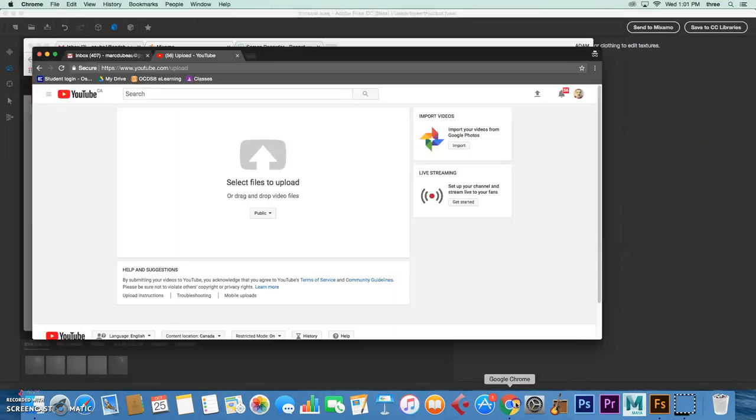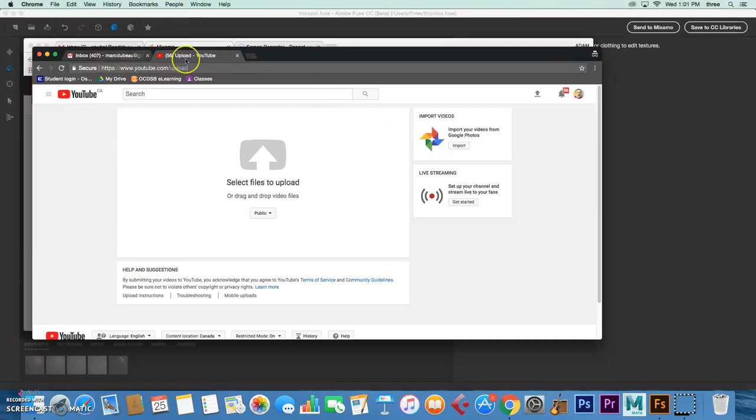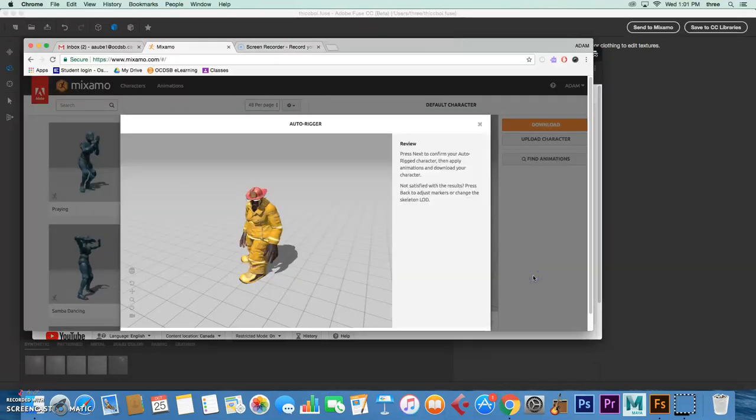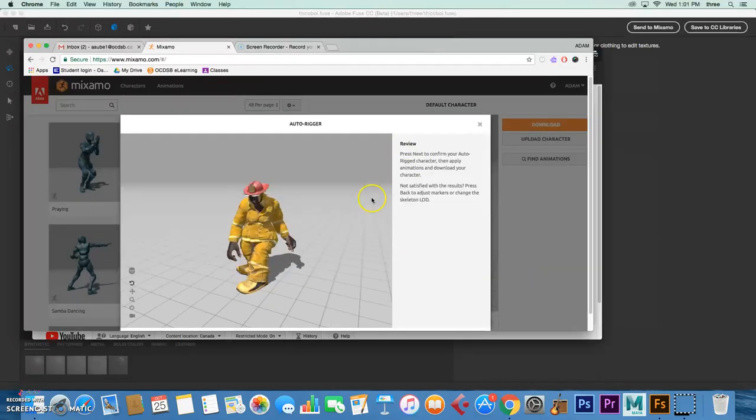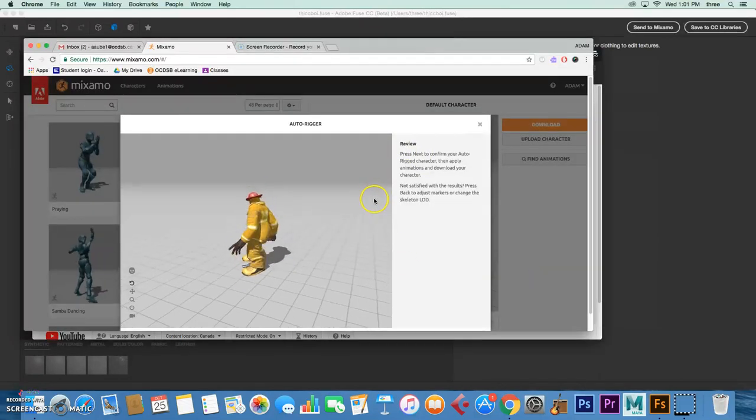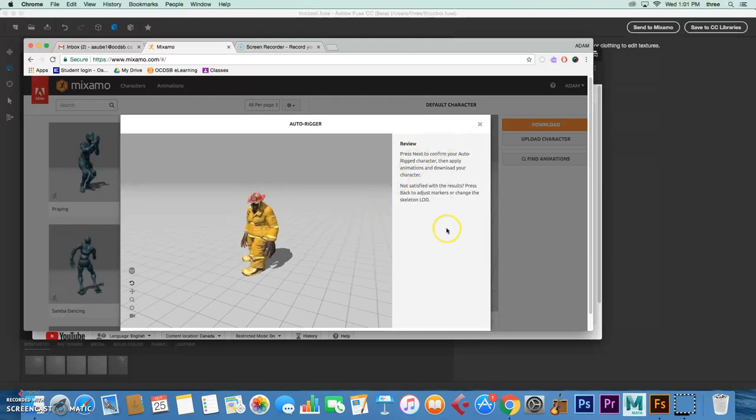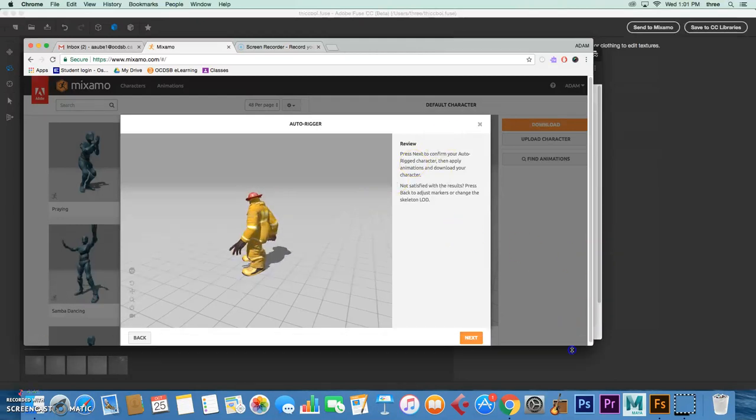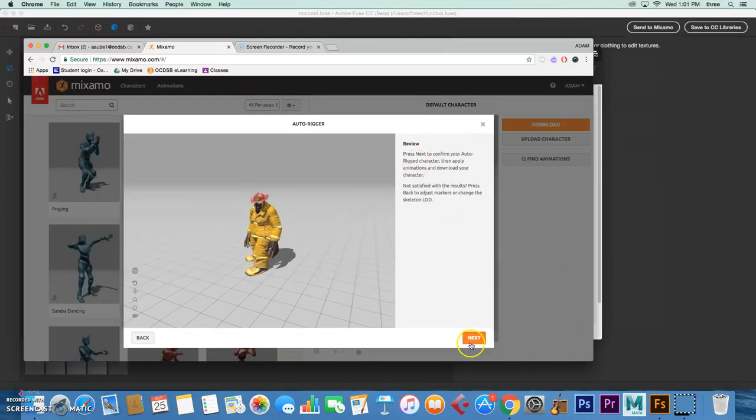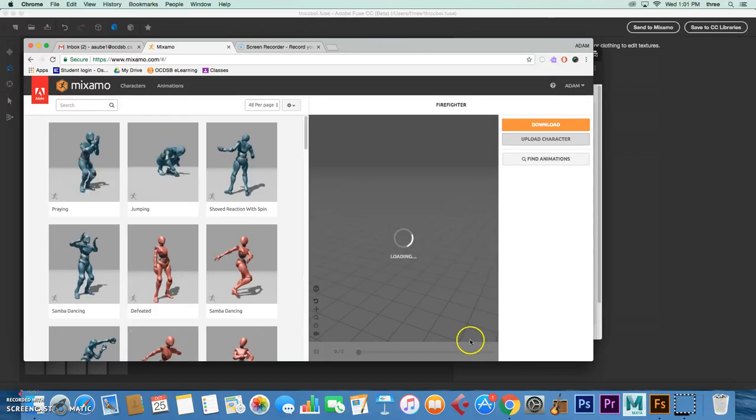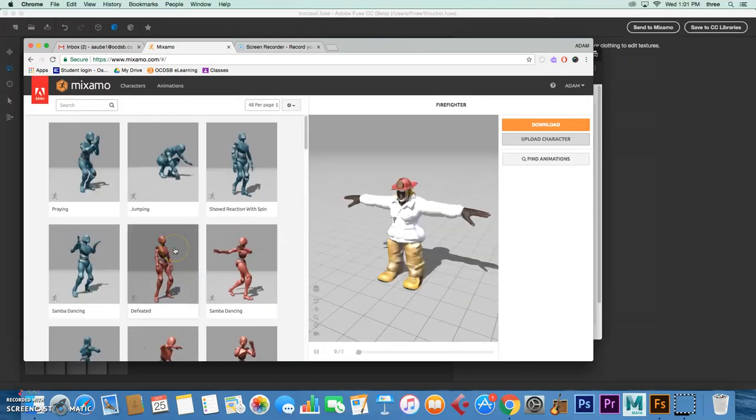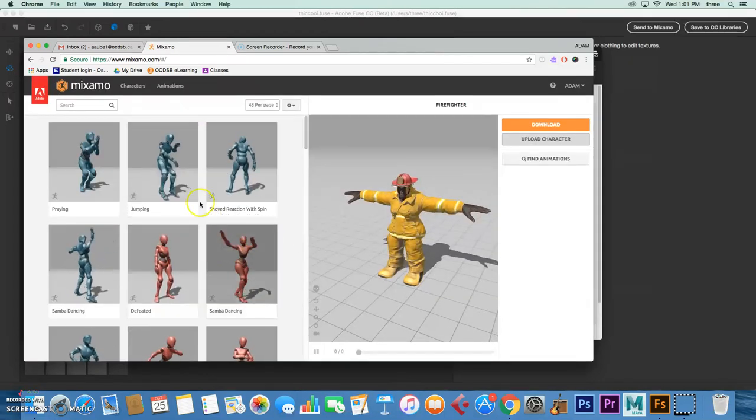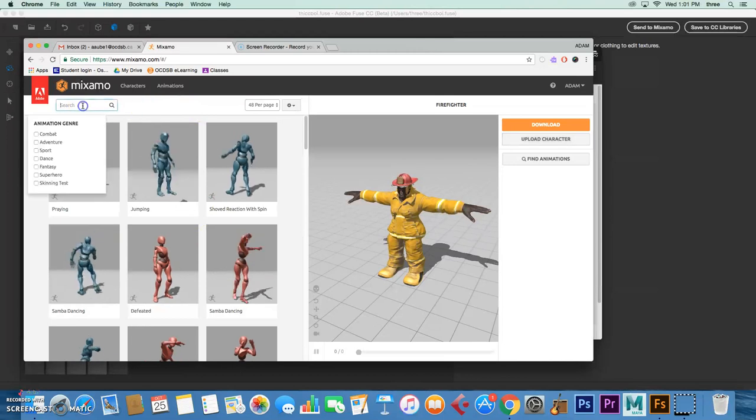All right, so we're going to just see if this is done. Should be almost done now. So there he is—he's animated and he's ready to go. Now what you can do is just expand this window a little bit and select an animation of your choice.